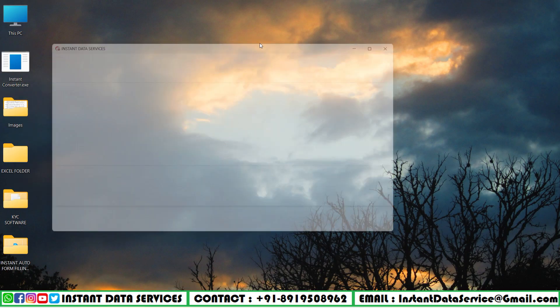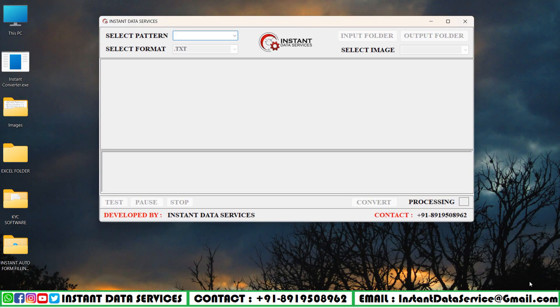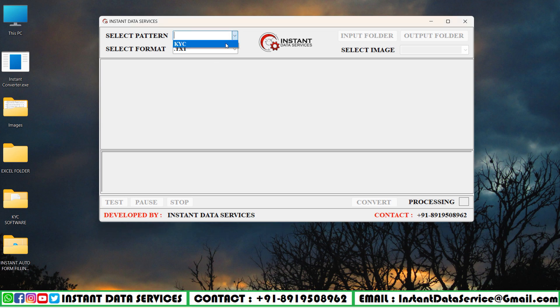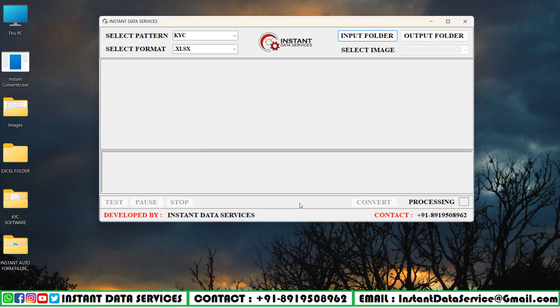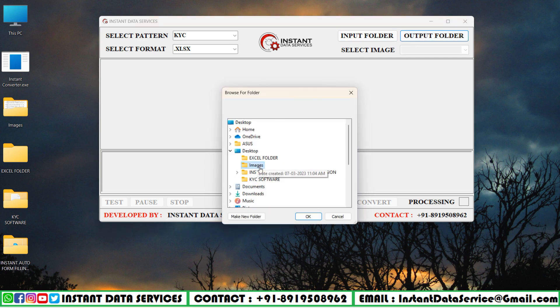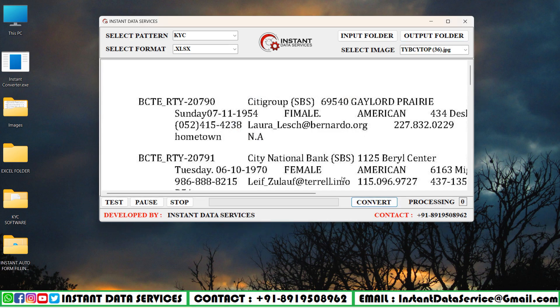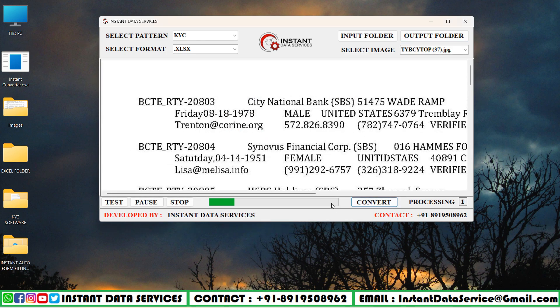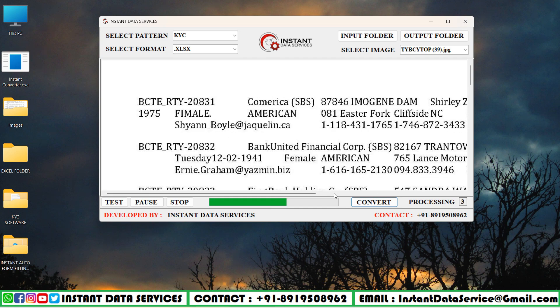Here we are starting the image to Excel conversion. First, we have to open the Instant Image to Excel conversion software. In this software, we set our pattern as KYC and then select the format as XLSX. Next, we need to choose the images input folder and Excel folder in output folder. Finally, we click on Convert button to start the conversion.